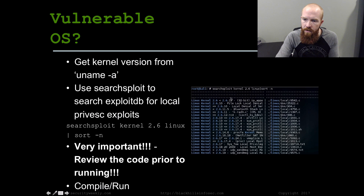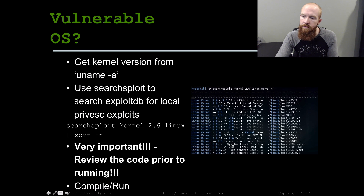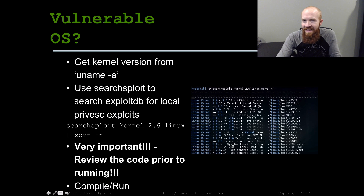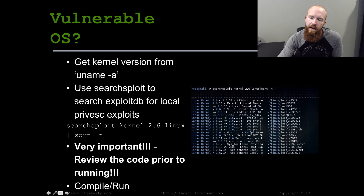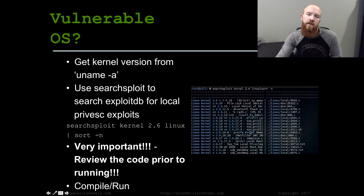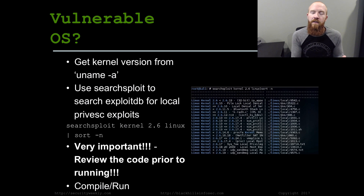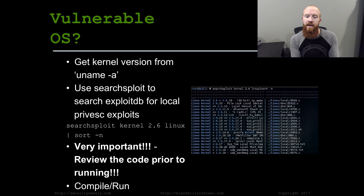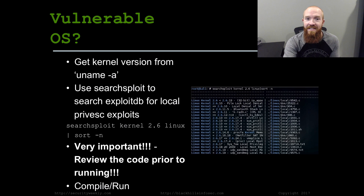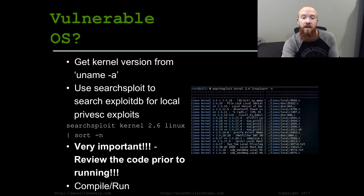Looking at the SearchSploit output, you can see entries like 'Linux kernel 2.6, less than 2.6.19' — this might be an exploit we could use. You want to filter through these because some are denial of service — you don't want to run a DoS and kill your shell. Find a good privilege escalation exploit that fits your version, and most importantly, read through the code. Don't blindly run exploits you find on the internet — it can lead to very bad results. Read the code, figure out what it does, and if you feel comfortable, copy it to the system, compile it, run it, and hope for the best. You might be able to exploit the system at the kernel level to get a root shell.